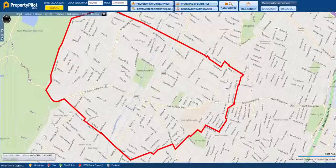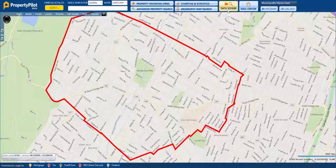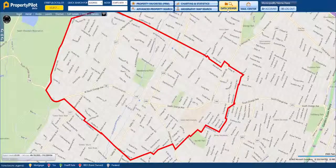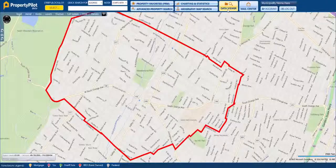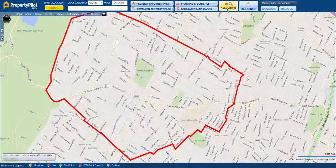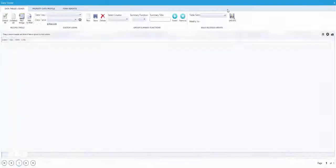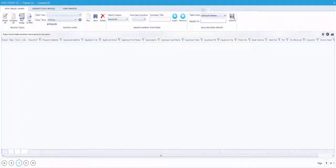If your pet license data was imported into Property Pilot, you'll be able to view and edit records in Data Viewer. For pet license renewals, use the Data Viewer.